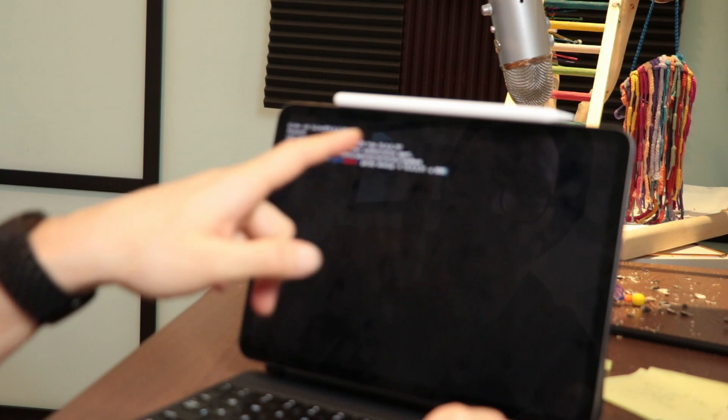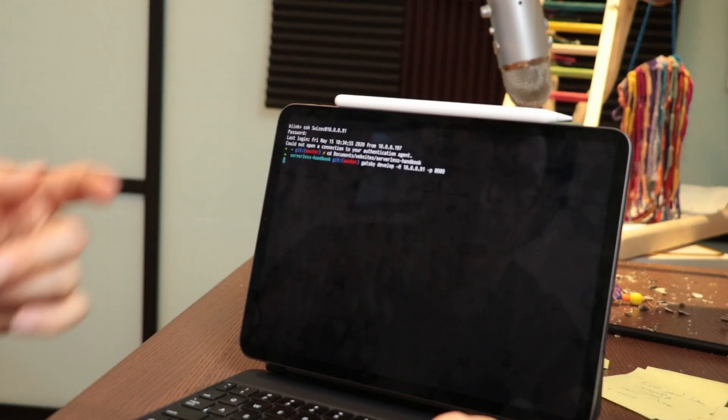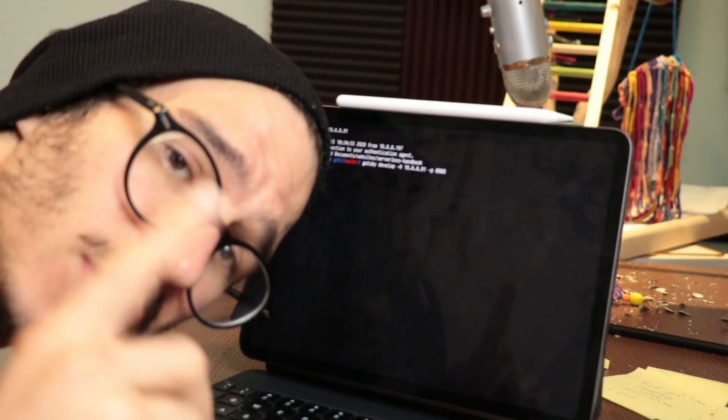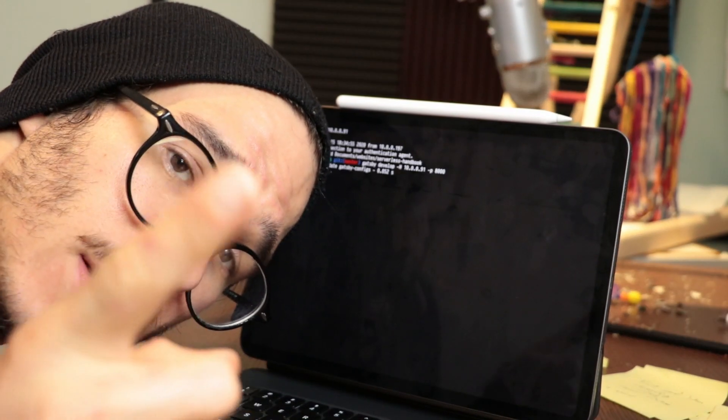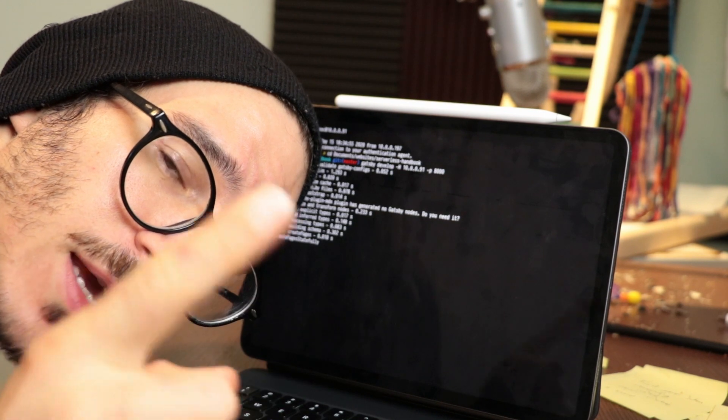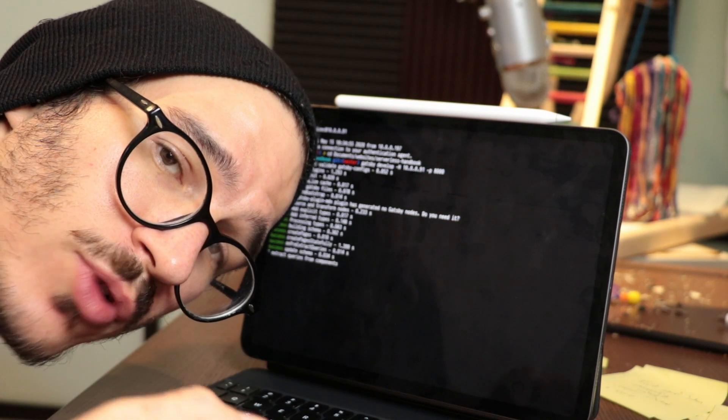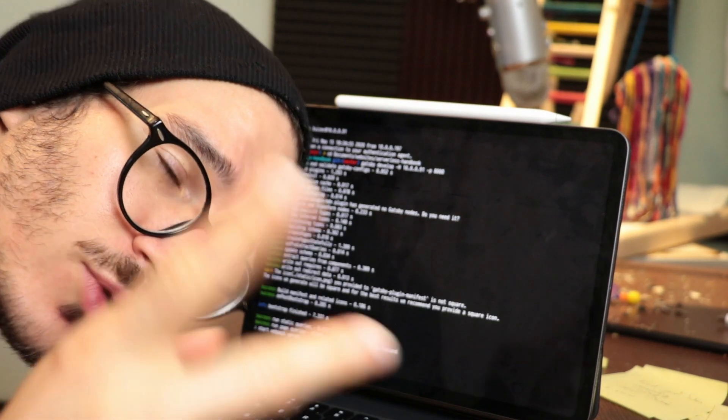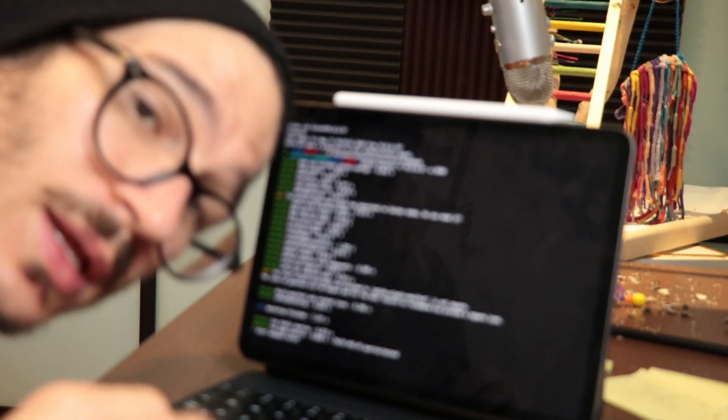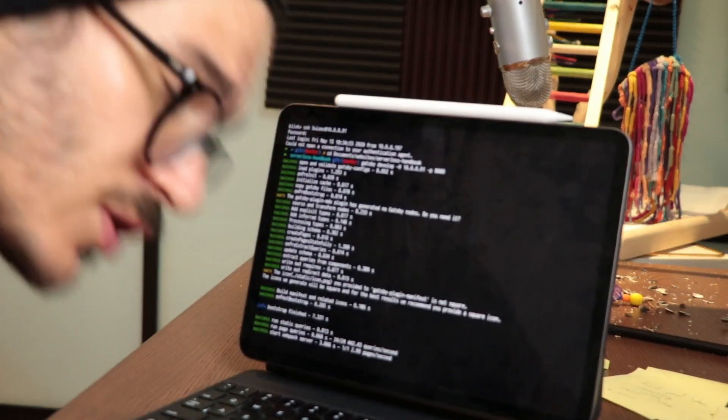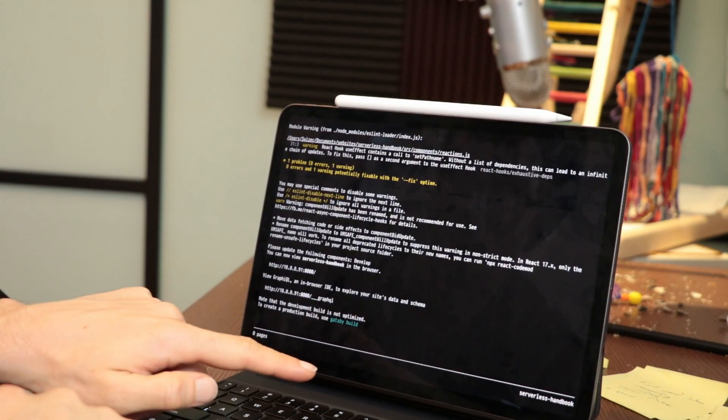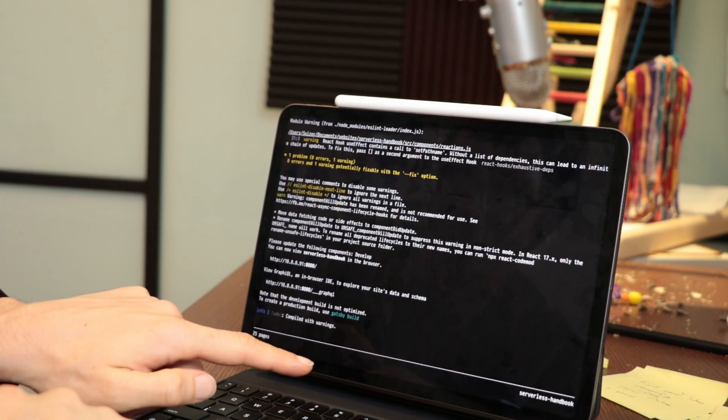I run Gatsby develop -H to bind Gatsby to my SSH public IP, so it's not running on localhost but against a public IP, or an IP that runs on LAN. There we go, 0 pages, 25 pages.